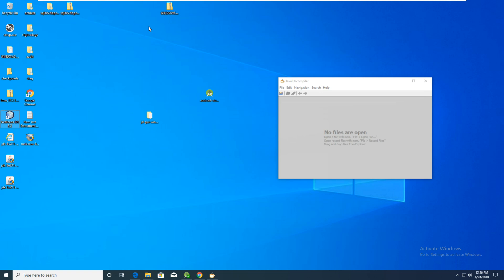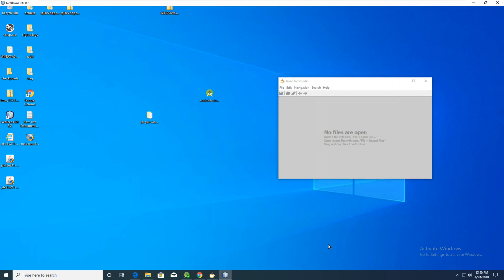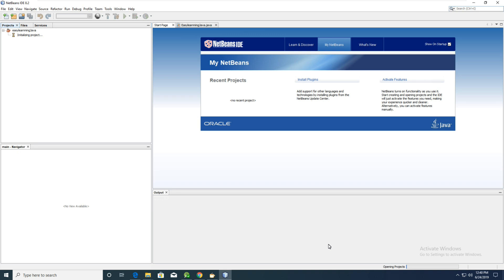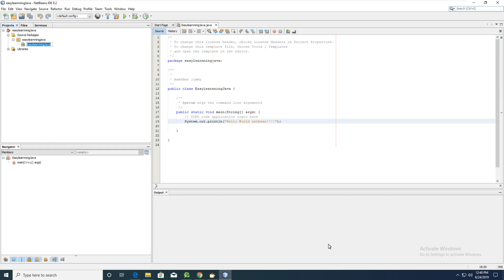Now I open my NetBeans IDE where I previously wrote a Hello World program. I want to decompile it and see what is different between the source code and the decompiled source code. I have a Hello World Java code — open it.